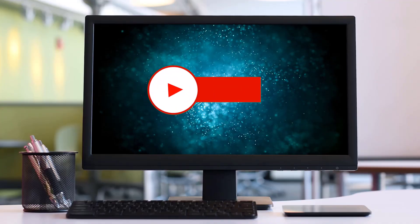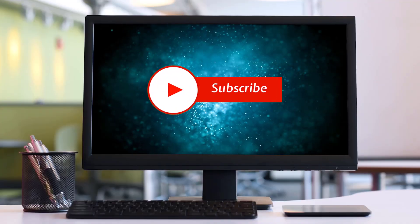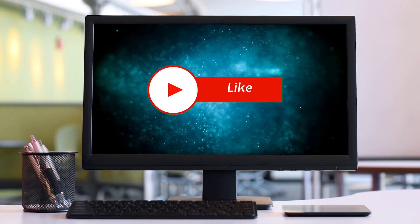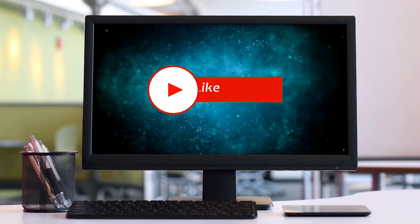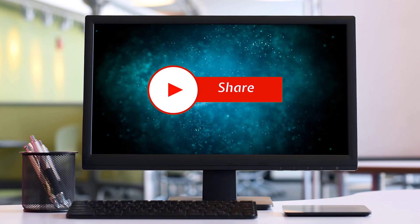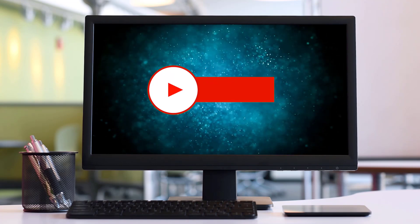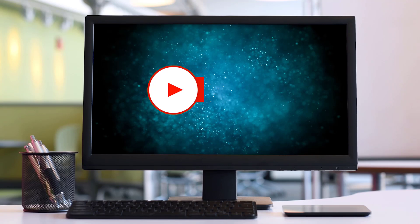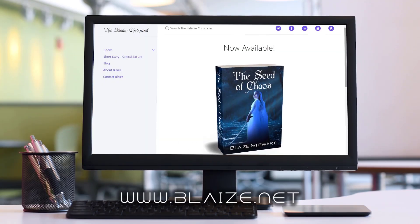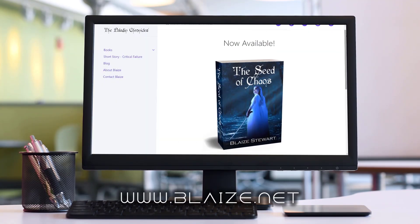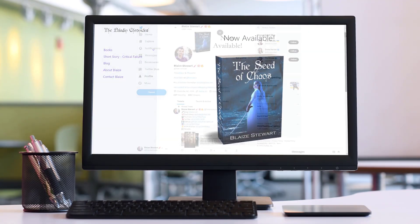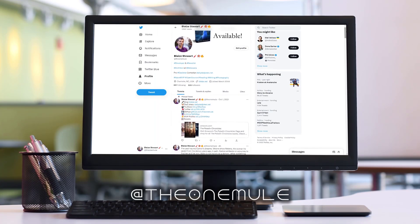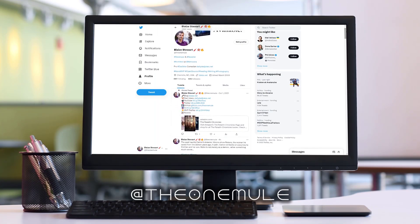If you liked this content, please consider subscribing to the channel by clicking on the subscribe button. You can also like this content by clicking on the thumbs up or share this content with your friends and also comment in the comment section down below. You can also find me online at www.blaze.net or on Twitter at TheOneMule. And as always, thanks for watching.